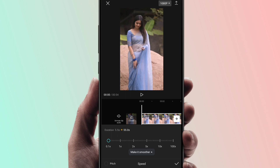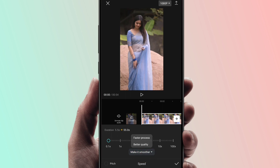Then we will keep it simple. Click on 'Make it Smoother', then click on the 'Better Quality' option. Then tap the right tick mark to confirm.